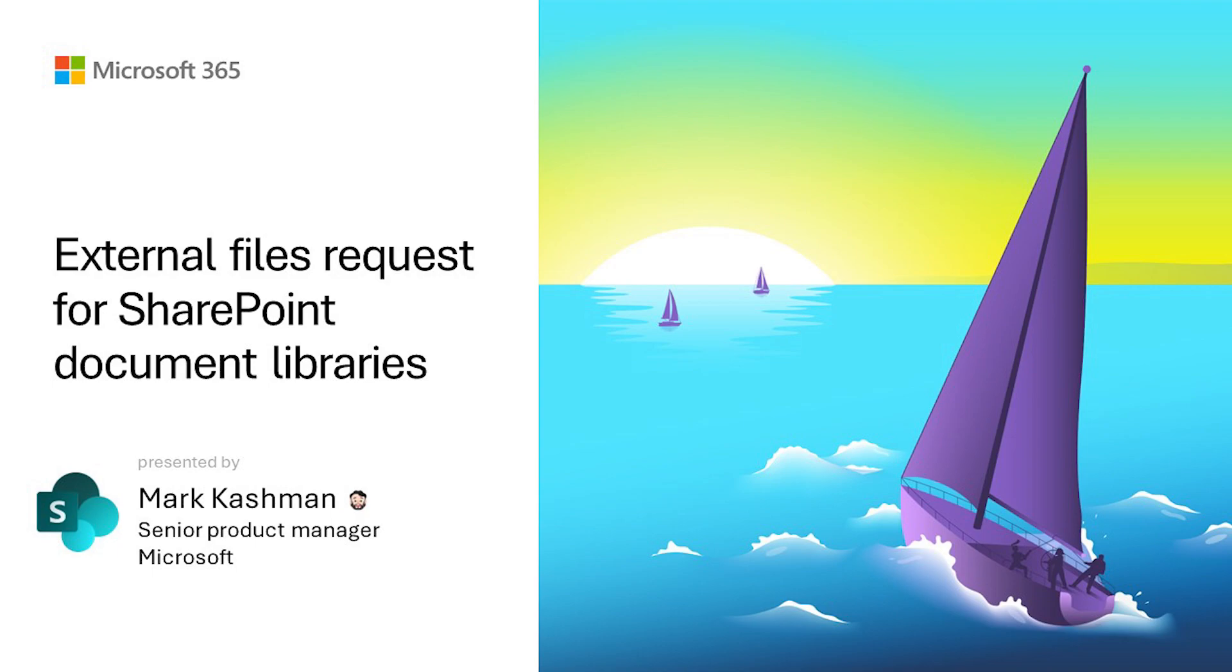This is a feature that we've had and do have still in OneDrive, and it's now starting to show up and be available in SharePoint document libraries.